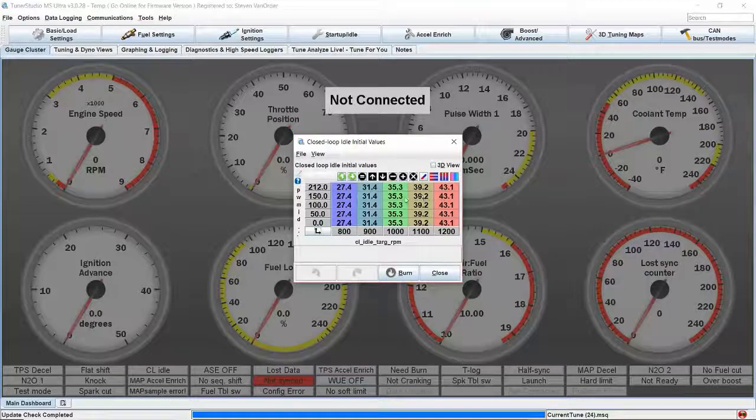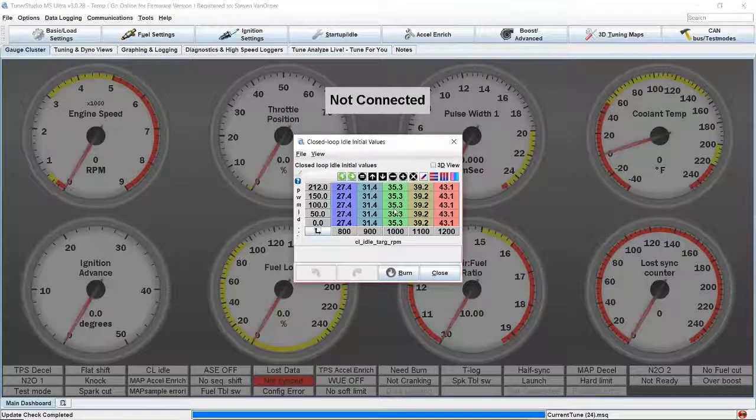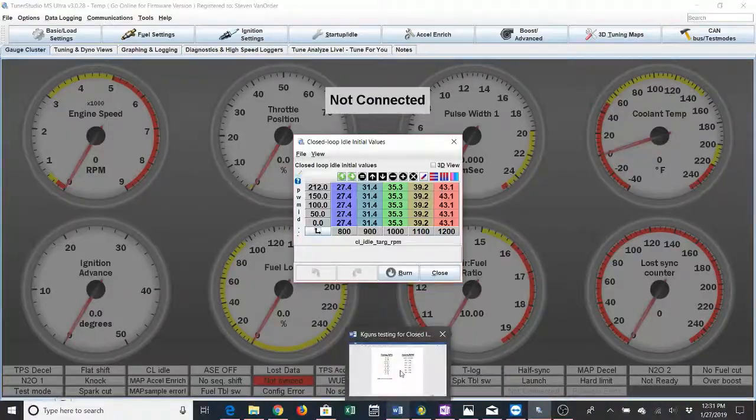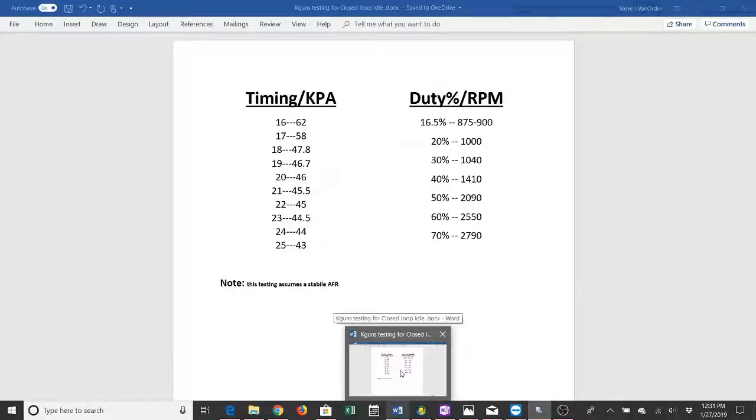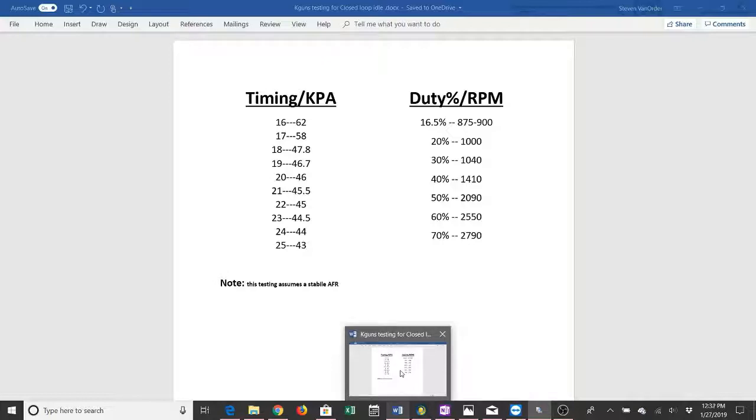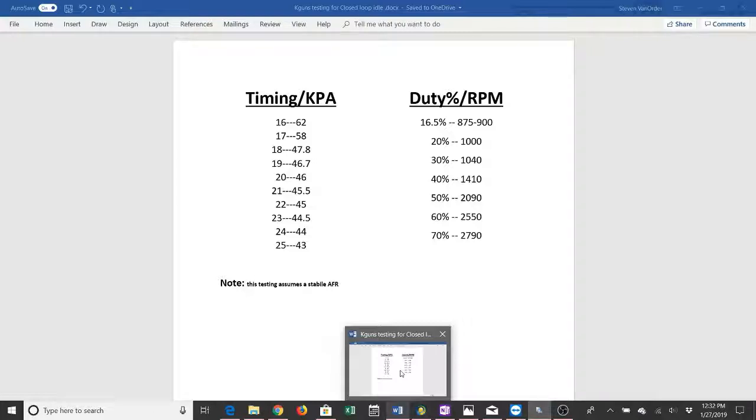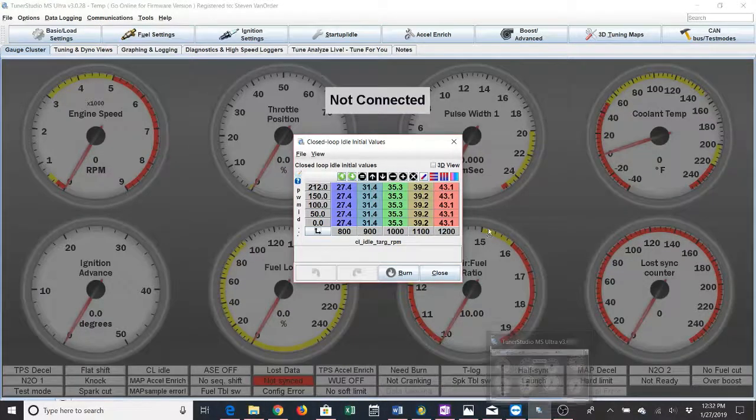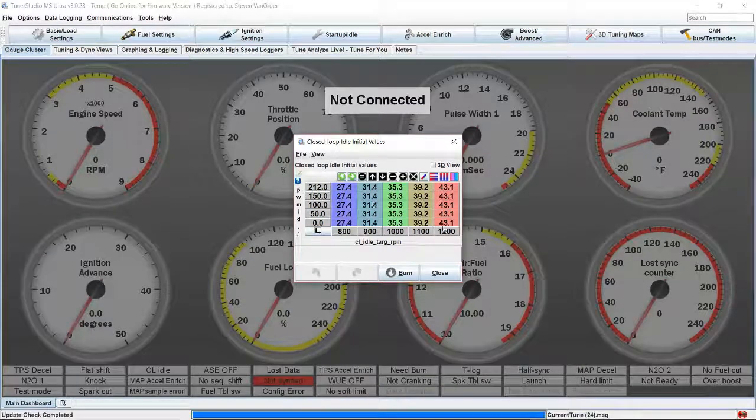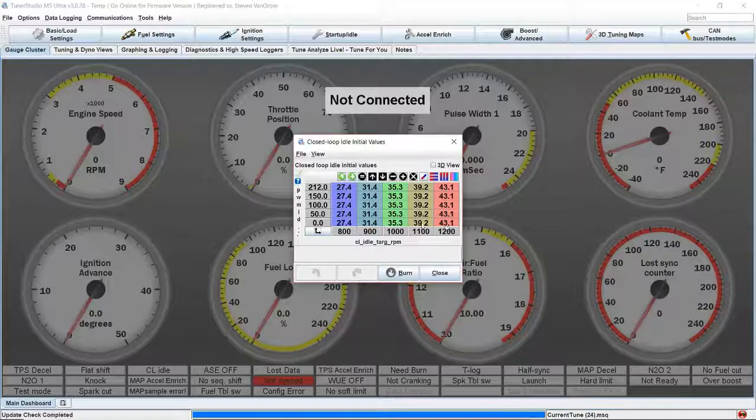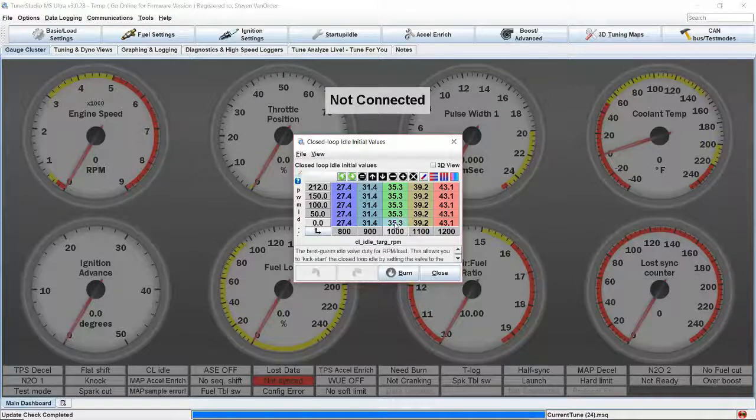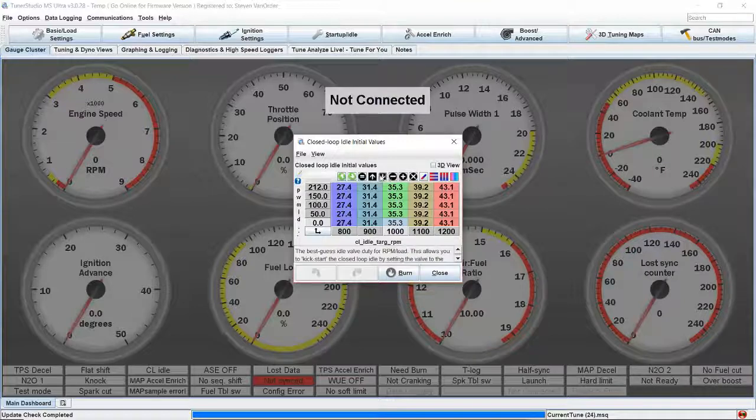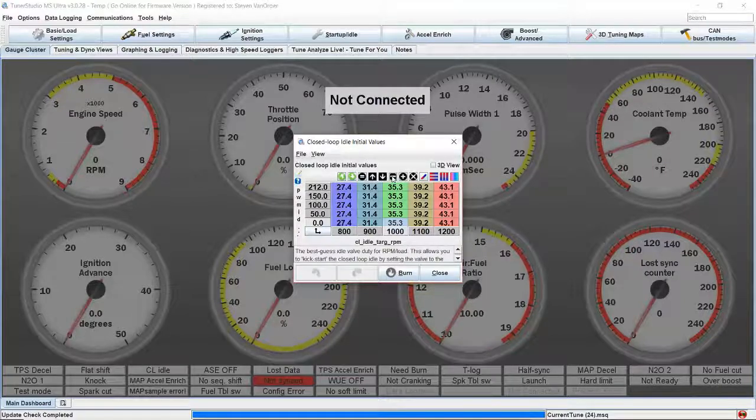To set this up initially, 40% obviously on this particular car is way too high of a target. It's going to net us roughly 1400 RPM. When this information was taken, it was from a fully warmed up car, so 30% is going to net us roughly 1050 RPM. Let's start with that 30%. So 30% 1000 RPM, 35% probably not bad. We're going to make this 30% 1200.